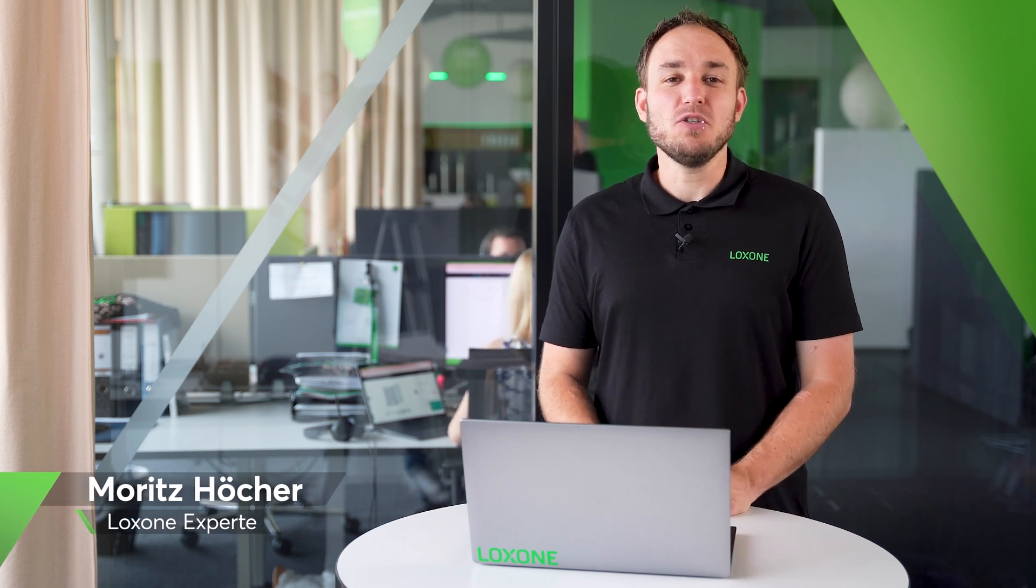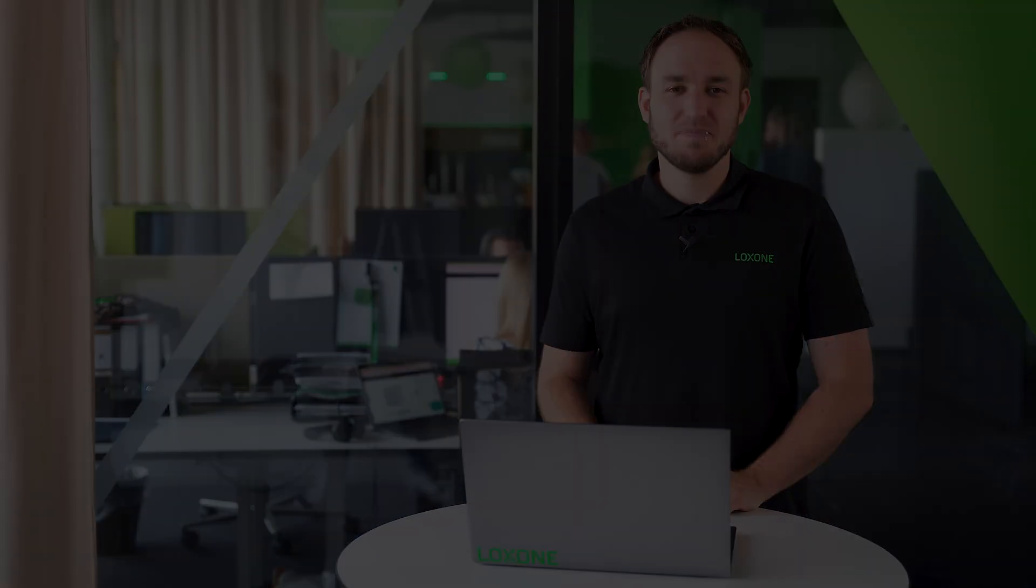Hello and welcome to a new edition of Loxone Explained, the format for all technology fans, Loxone partners, and those who would like to become one. I am proud to introduce to you a product in detail that completely rethinks the Loxone operating concept, the TouchFlex.